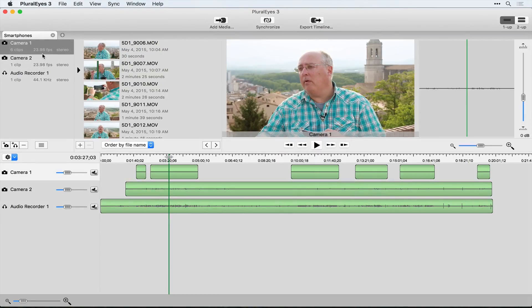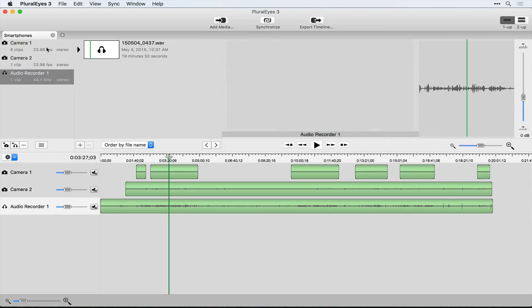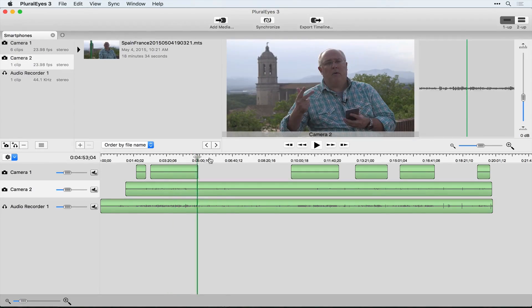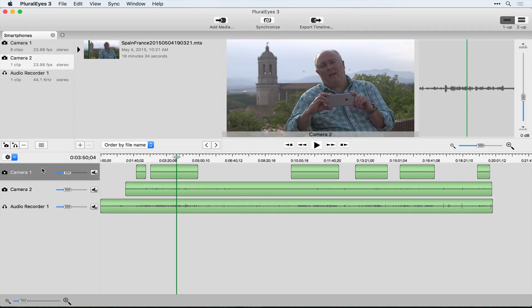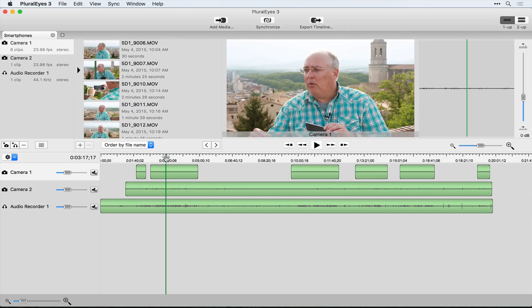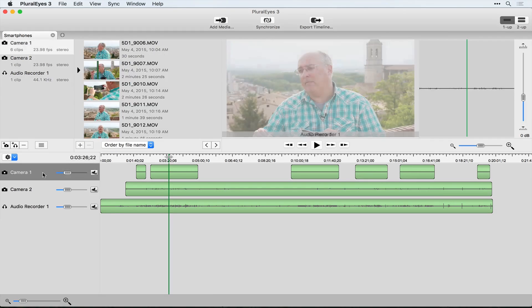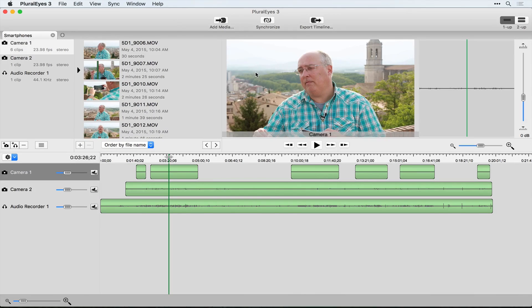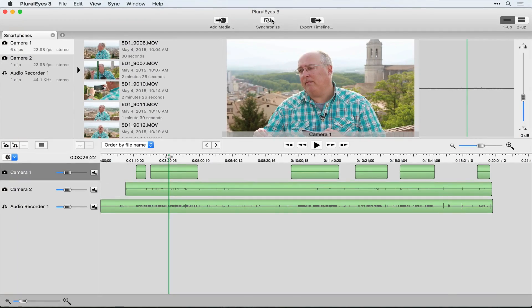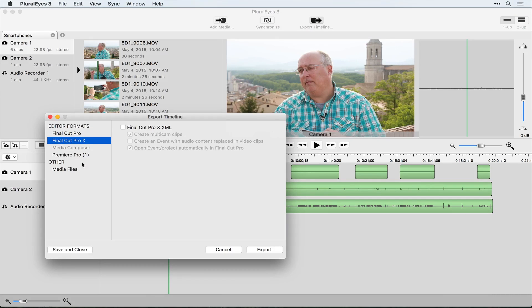In Plural Eyes you can make different buckets for new cameras or new audio — bins as they call them — basically like devices. On this project I had two cameras and an audio recorder, and I want to sync up all these clips. It was a tutorial shoot. I had one main camera — a C100 Mark II — and a 5D Mark III. You bring in all the clips, make the bins, then click Synchronize. It'll analyze the waveforms on all of them, do a little calculation, make a joyful sound, and it's all set to go.